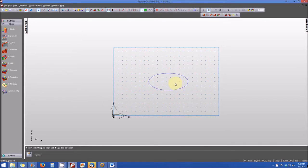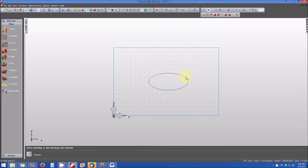This is what we would consider a fairly complex curve that we've already predefined in FeatureCam. So this is a curve that we already have that is existing on the part area.